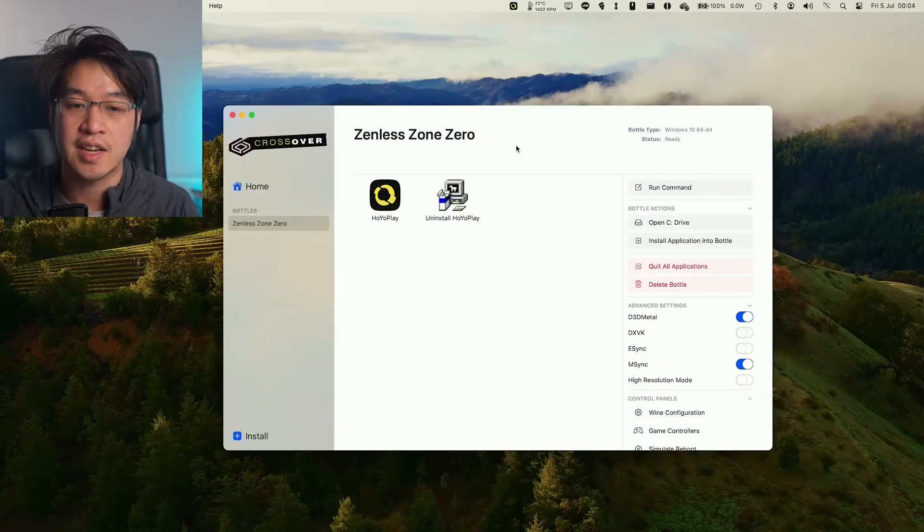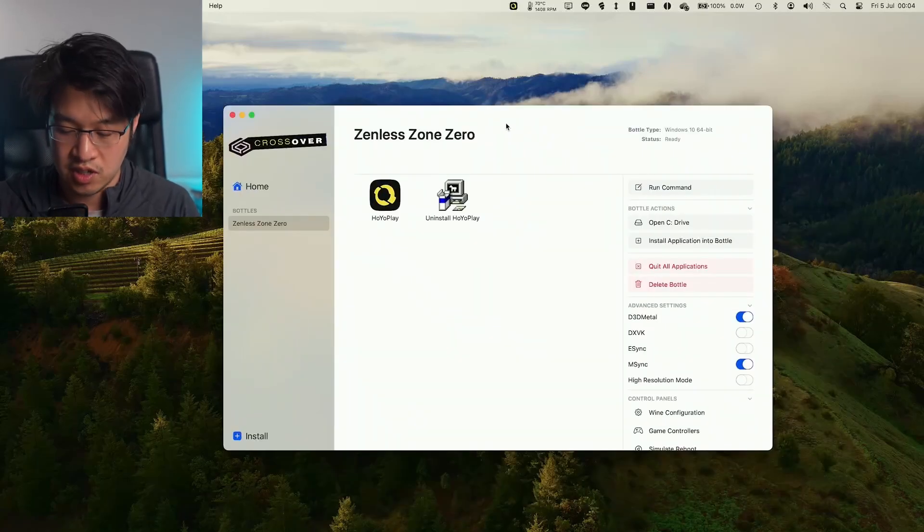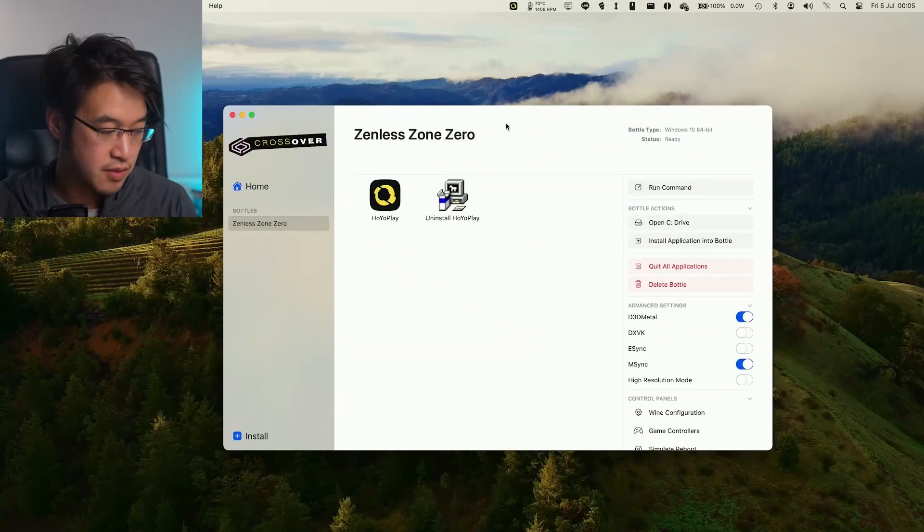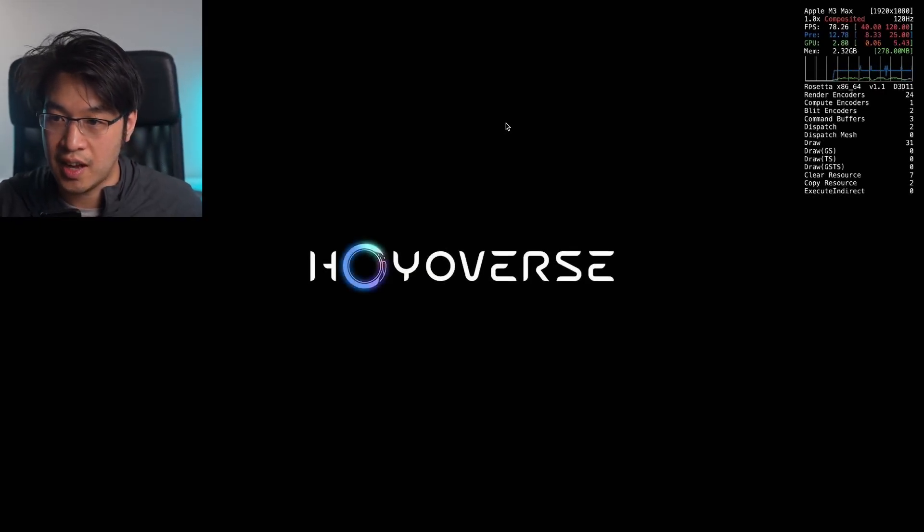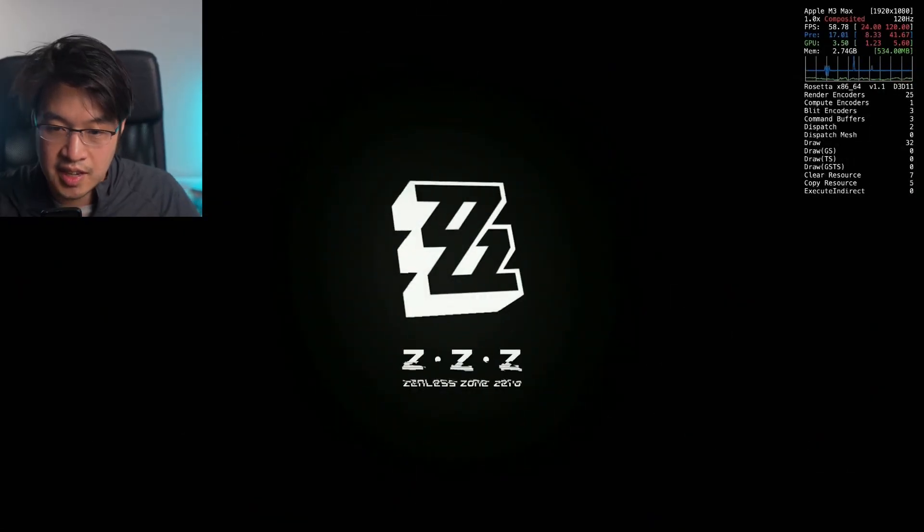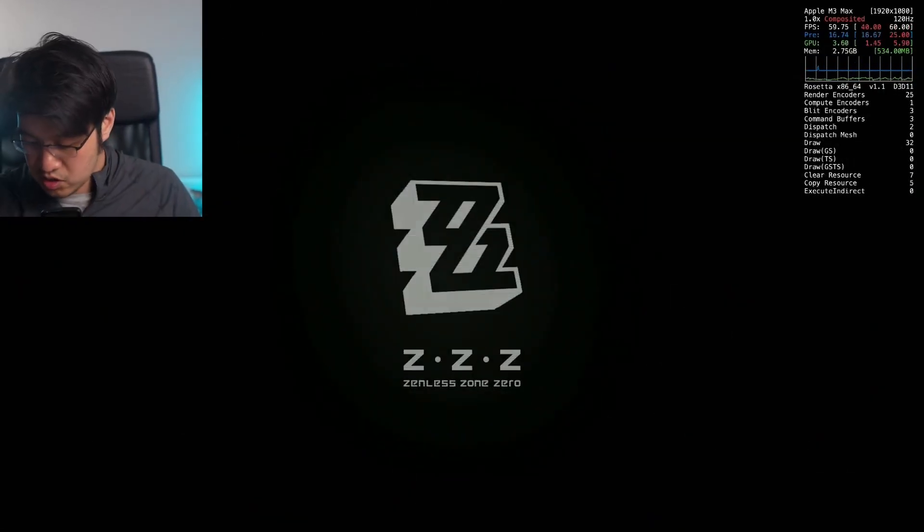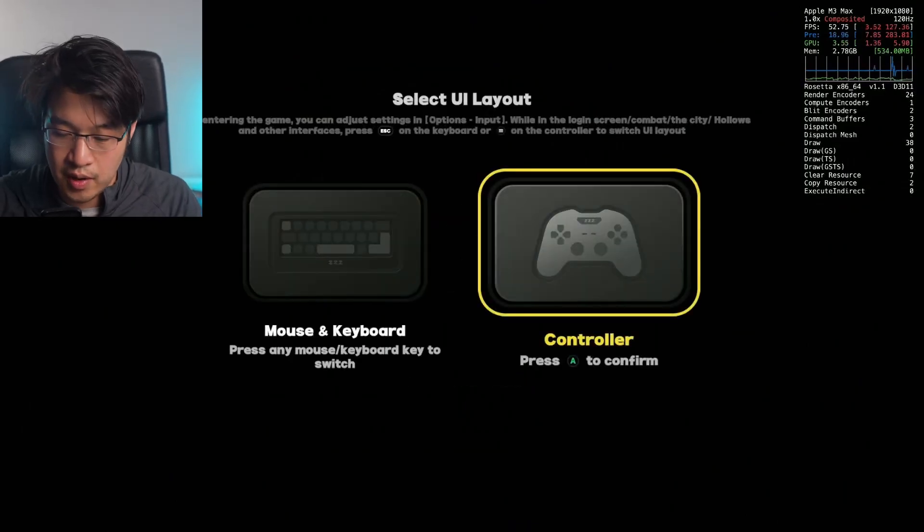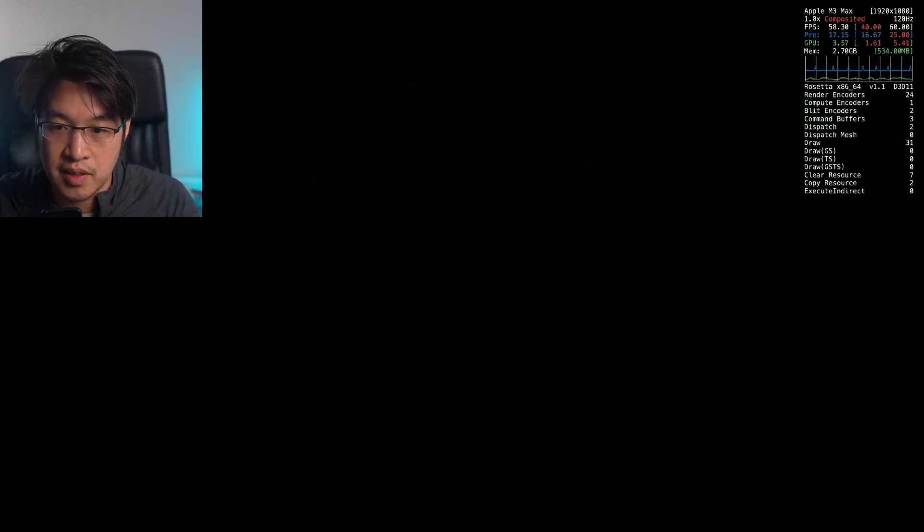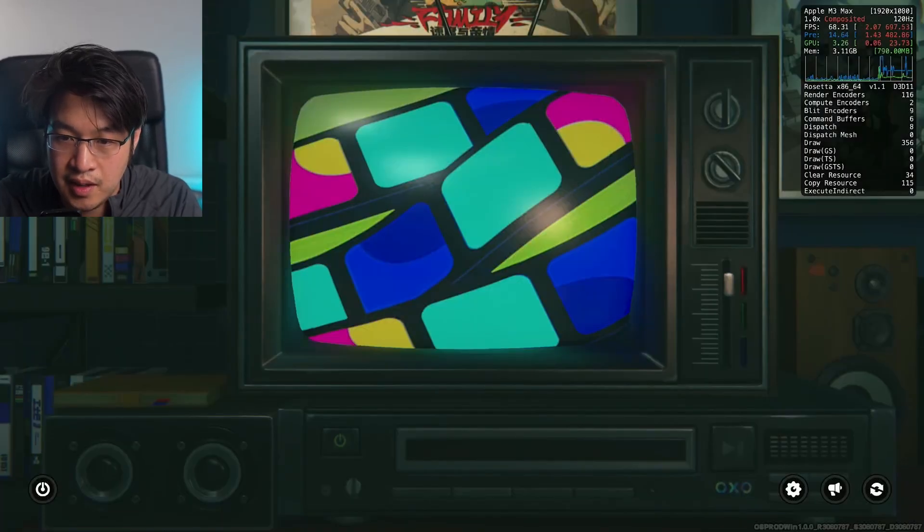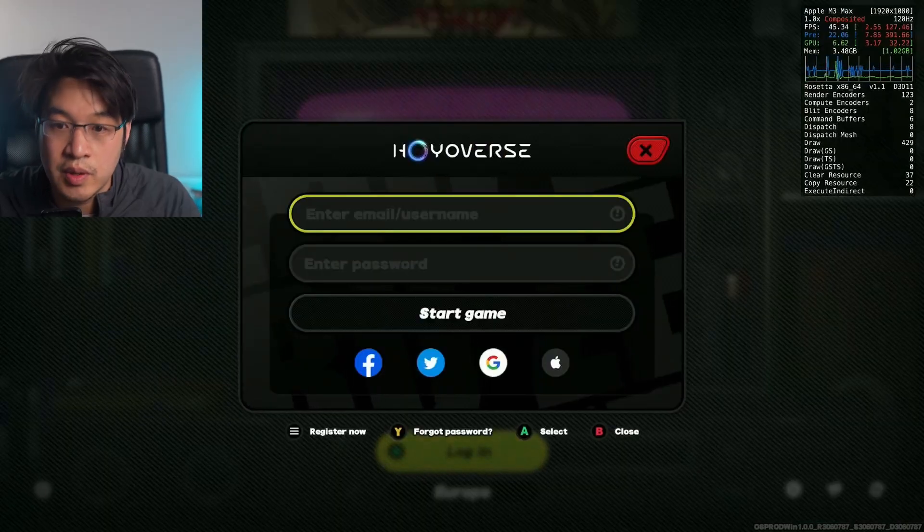It might take a few seconds for the game to actually launch. Just give that a moment. We can see that this is just turning on to full screen now. As you can see, the game has now launched, and we're just going to go ahead and log in. I'm going to use the controller to play the game. It's starting to load up.